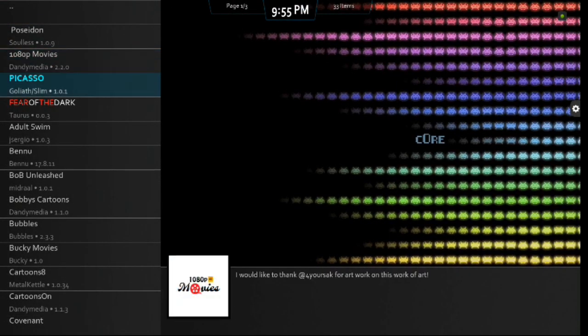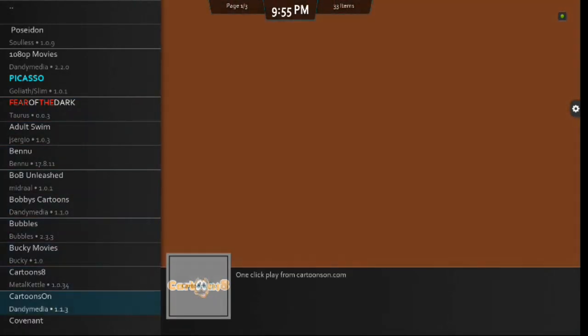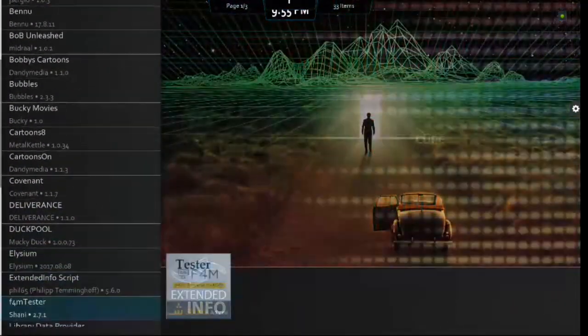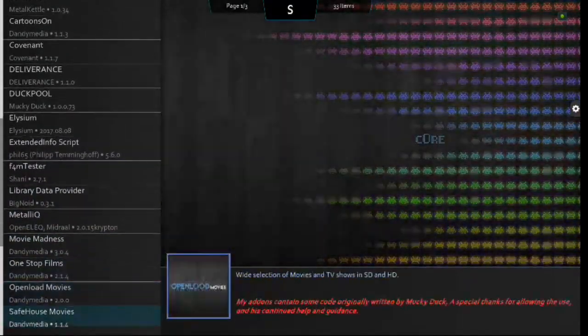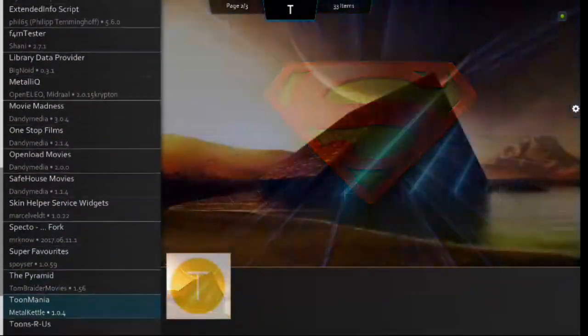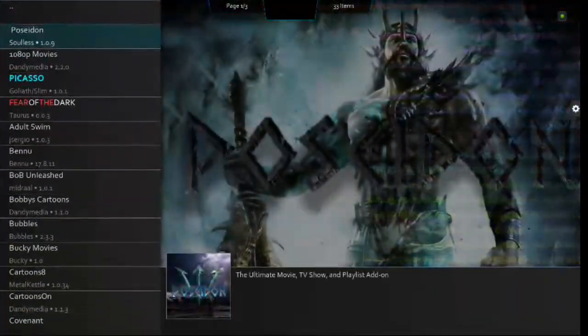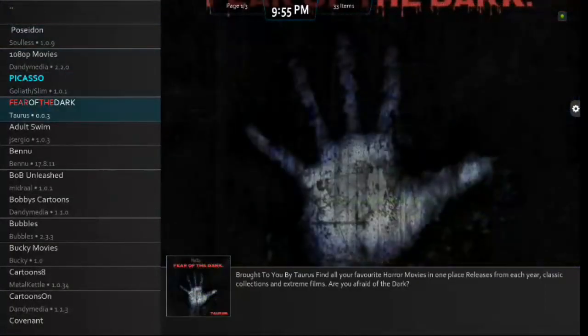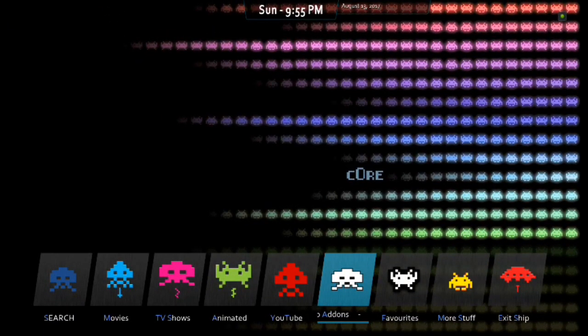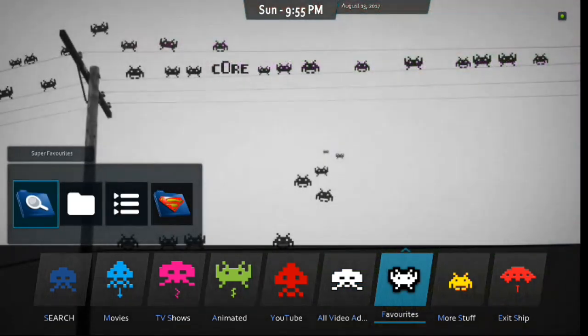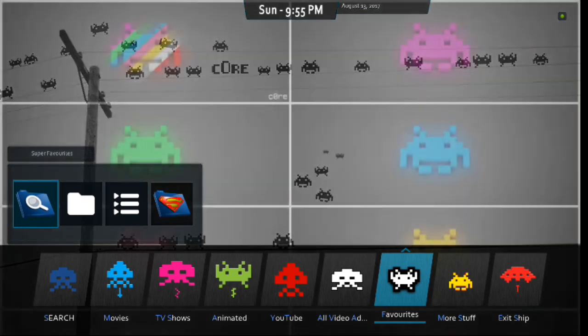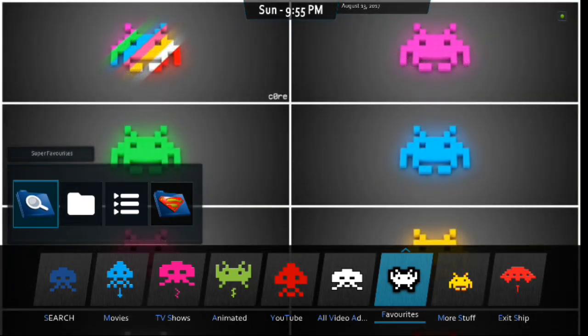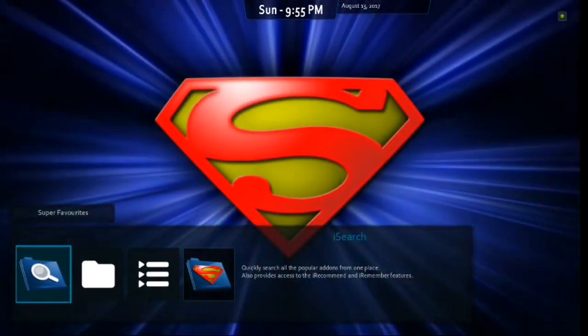So, next thing, we've got all video add-ons. So, we're going to click Enter. And, there you go, guys. There's your list of all of the video add-ons that the Core Invaders build has. And, there's a lot of really good ones. So, very nice. You scroll down. You don't get anything on that. So, you're good. Then, you have a favorites list. So, if you want to add anything to your favorites, there you go. You can add episodes. You can add movies. You can add series. You can add program add-ons. Whatever you want to add to your favorites.